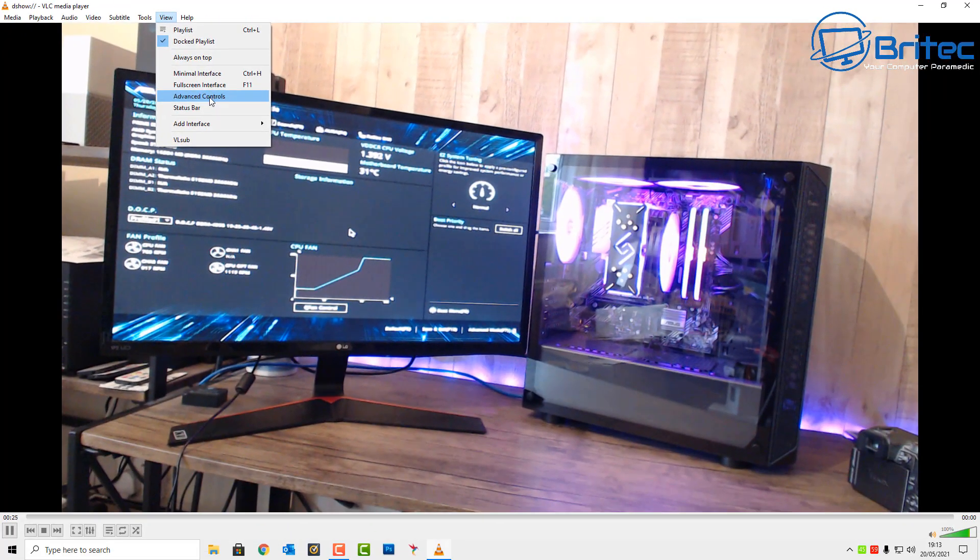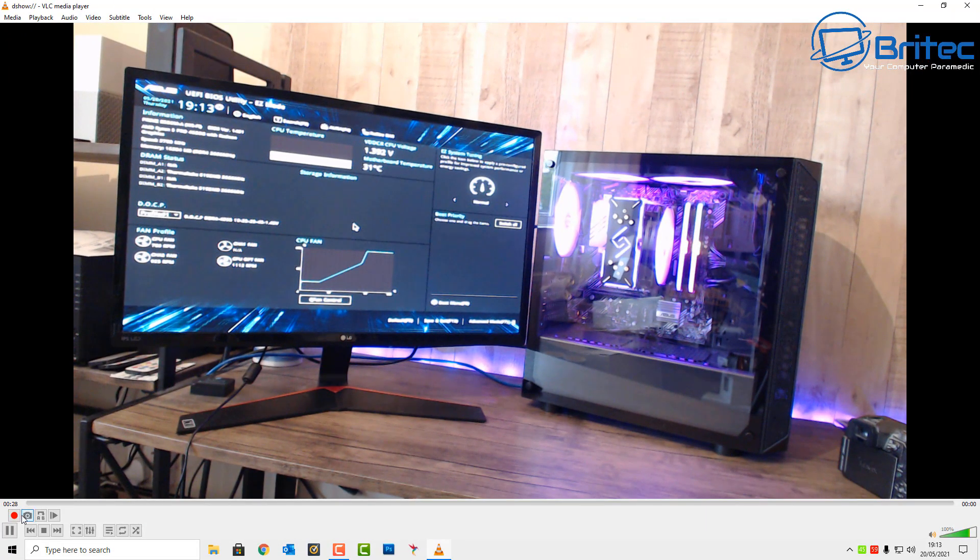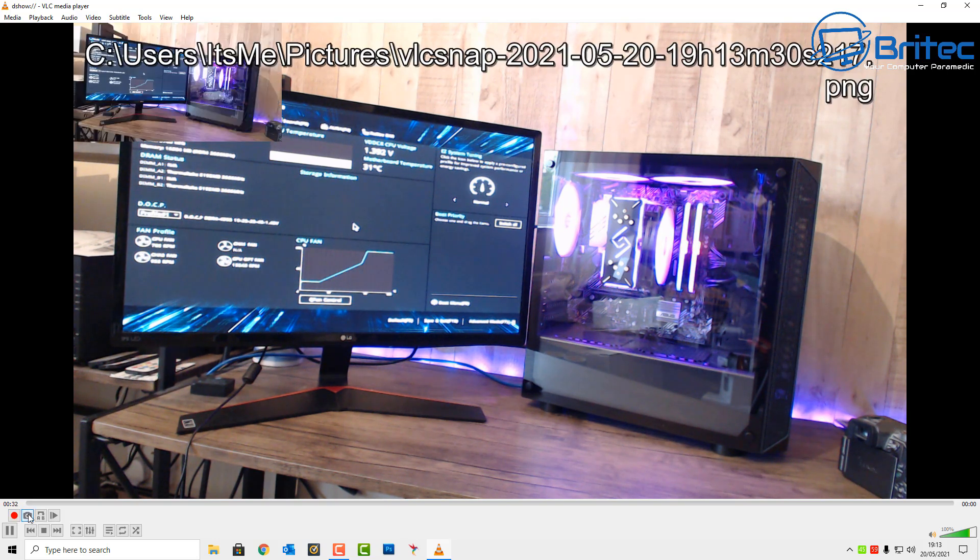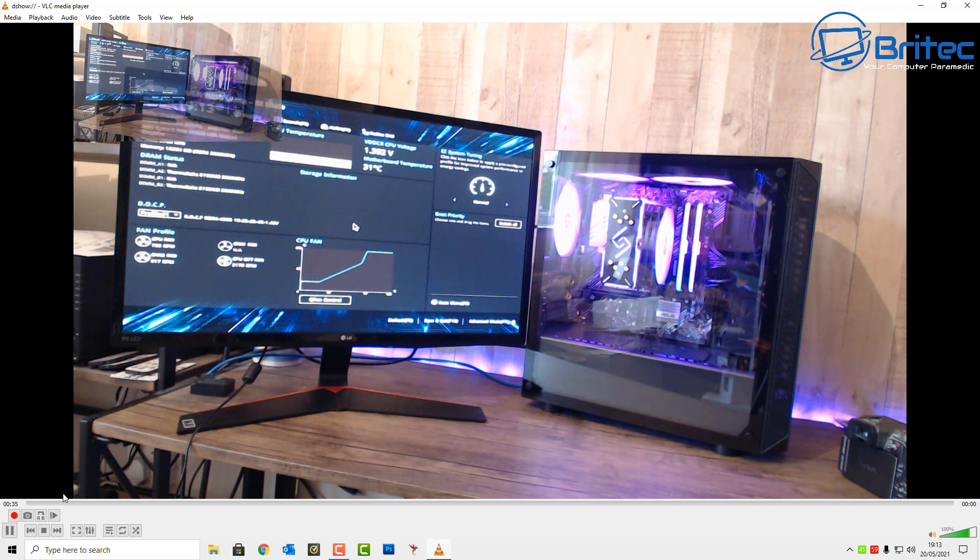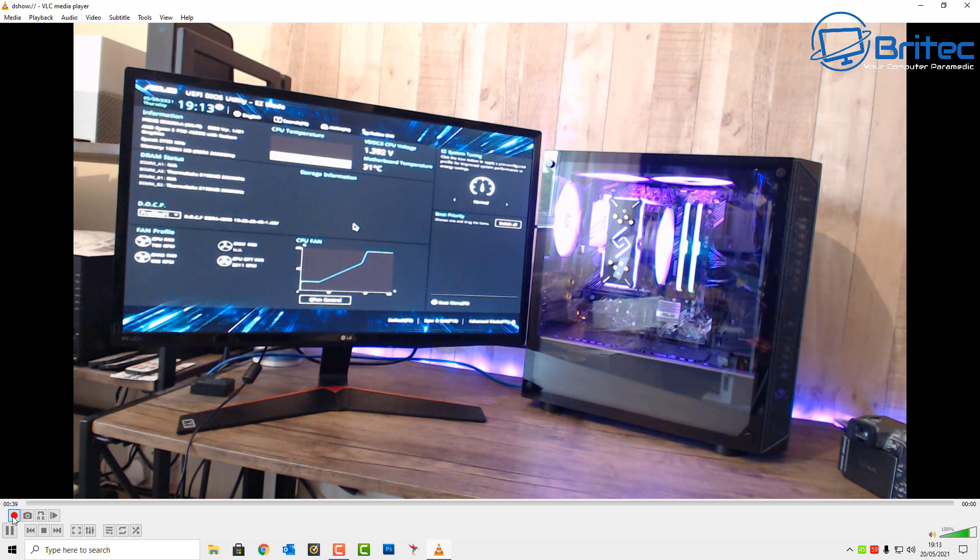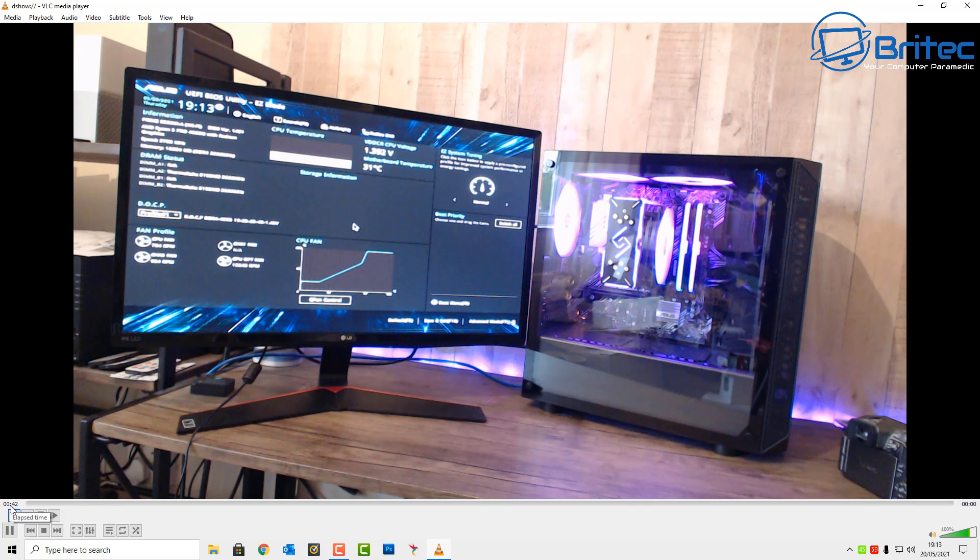When you click on Advanced Controls you will see another little button tab popping up here. You can take a snapshot here by clicking this and it will take a snapshot which will go into your Pictures on your Windows 10 operating system. You can click on the Record button and this will start to record the video for you.